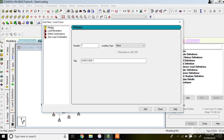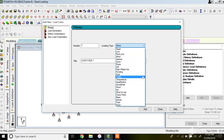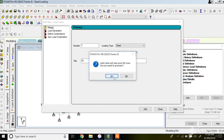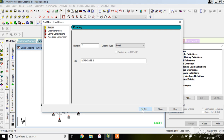For assigning individual loads like dead load and live load, stay on the Primary command - this is the default. Load number one is the serial number assigned to your load. Click on Loading Type and you'll get options: dead load, live load, roof load, wind, seismic, snow. Select dead load, name it DL or whichever notation you prefer, then click Add.